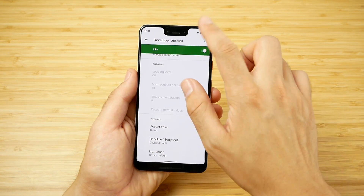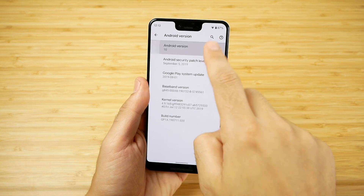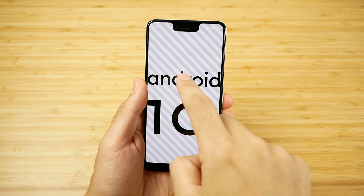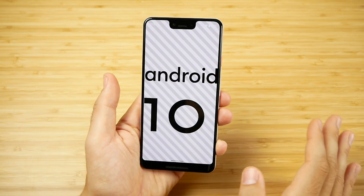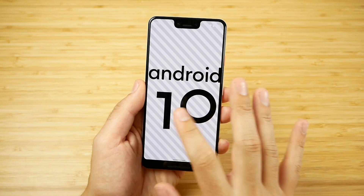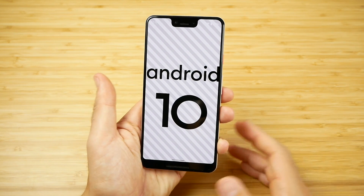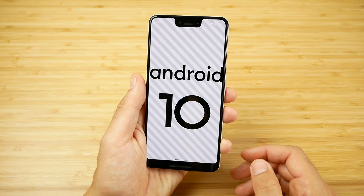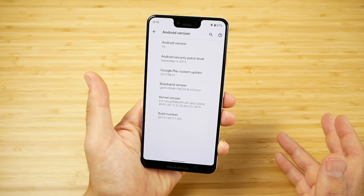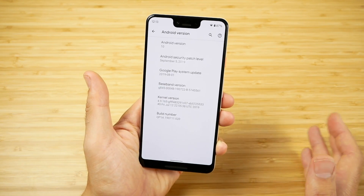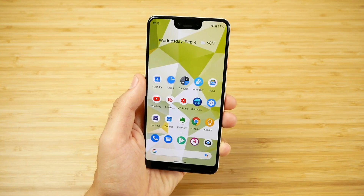Let's also take a look at the Android 10 version Easter egg. You can see Google has gotten rid of the entire dessert naming scheme for Android. While this might seem a little boring, we'll see how it develops going forward. Eventually you were going to run out of dessert names anyway, so it doesn't really bother me. You can also see the September 5th security patch here — this is the latest Android 10.